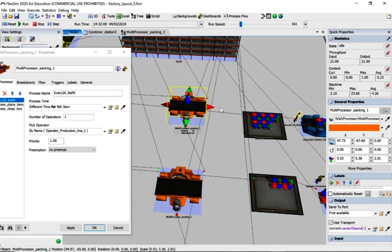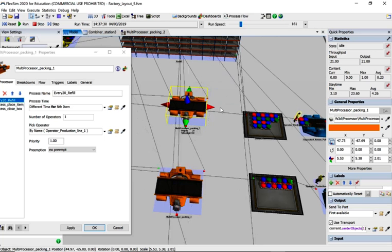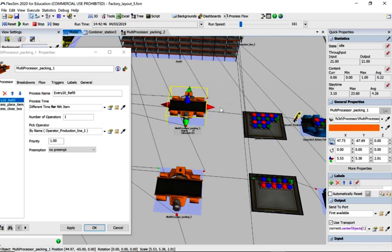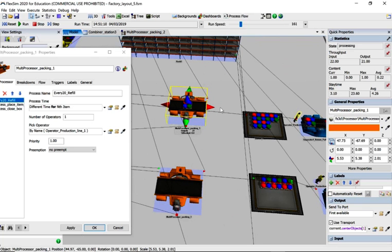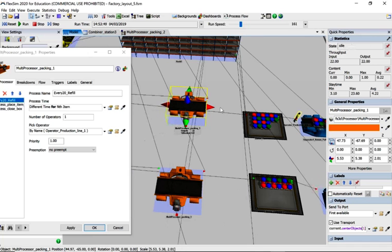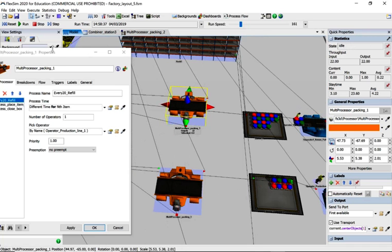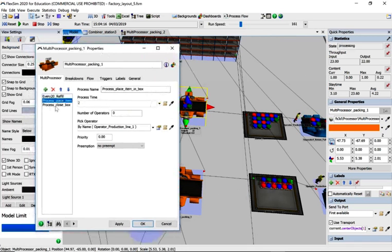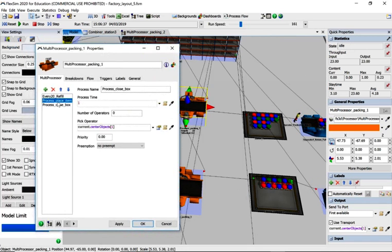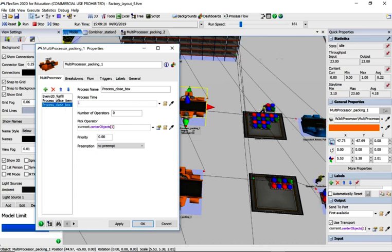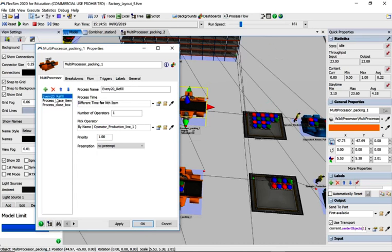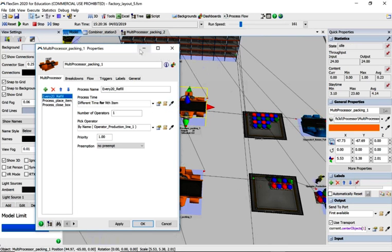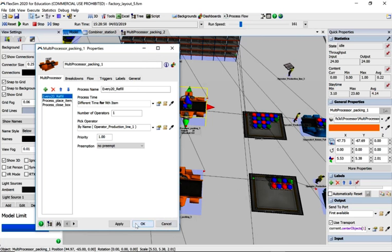Imagine that is like filling up the glue station and bringing some more labels for the machine and stuff. So it always does the second and third thing in this multi-processor, but on the 20th it will call the operator and get them to refill the parts.